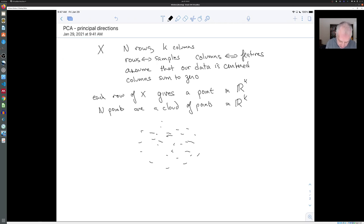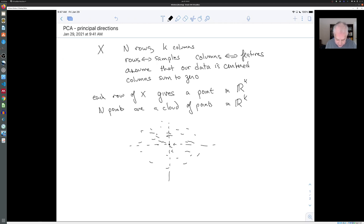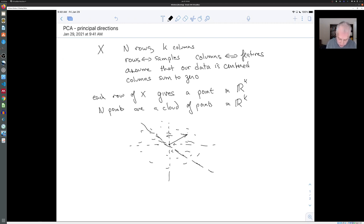If we choose a direction in this high dimensional space — and not only that, they're centered at zero, at the origin of this high dimensional space, because the coordinates are centered, the features are centered. And now when we pick a direction U in this high dimensional vector space, U is going to be a unit vector in R^K, which points in a particular direction.